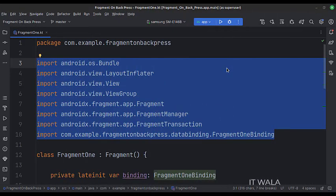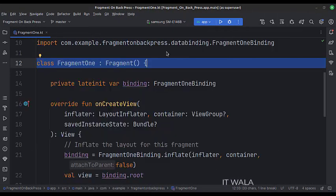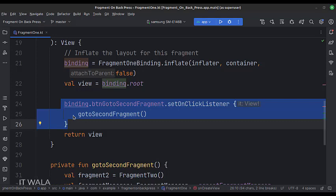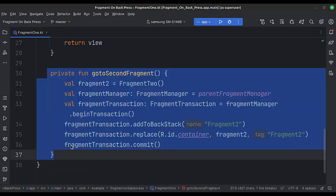These are the imports. This is the first fragment. In the onCreate function, first we implement the view binding. When the button is clicked, we call the goToSecondFragment function. This is the goToSecondFragment function — this is how we navigate to the second fragment. Here we put the first fragment in the back stack.